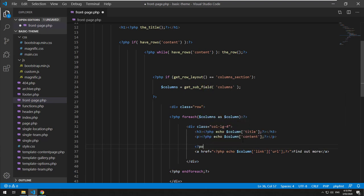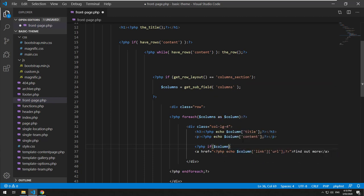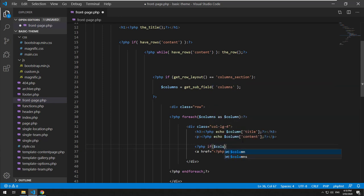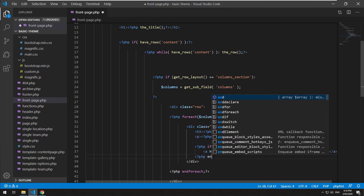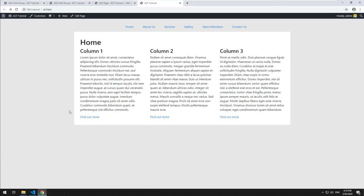You could do PHP if $column['link'], and PHP endif. The link is always set — it's just going to be blank — so we check if it actually has a value. Let's refresh it — so it doesn't have a link. So now we've basically done the repeater field like you've learned in other videos.